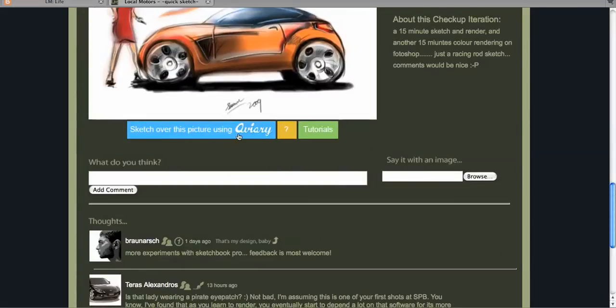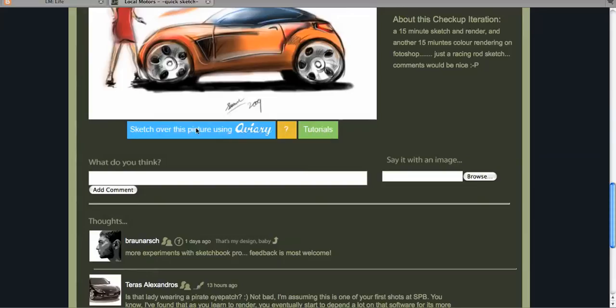"Sketch over this picture using Aviary" will take you to the Locomotors tool, where you can sketch over directly here on the site. The question mark will take you to this screencast, as a reminder in case you need to remember how the tool functions right on Locomotors. "Tutorials" will take you to the Aviary site if you want to learn more in depth how the specific Aviary Photoshop-type tools work.